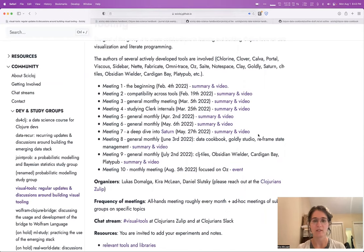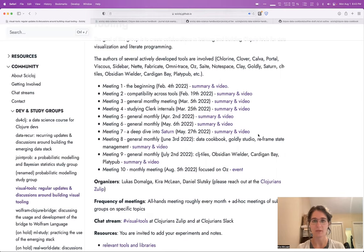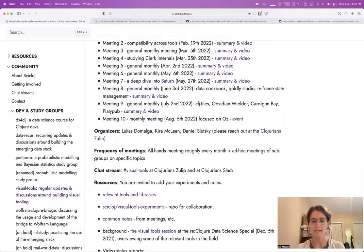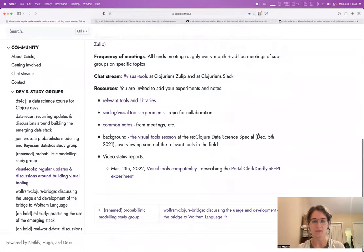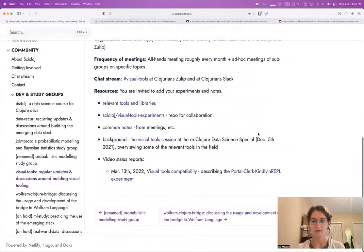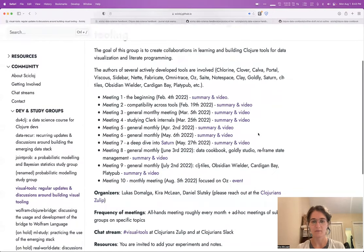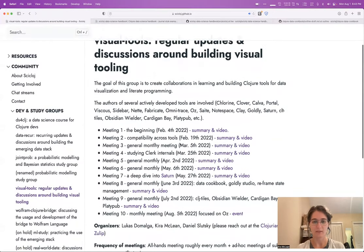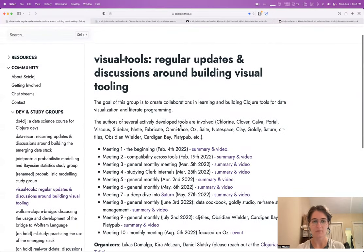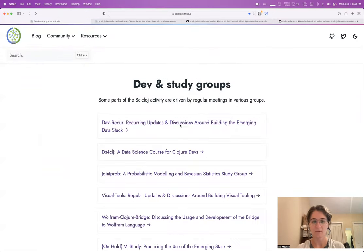We can discuss ongoing development and problems people might be having or projects people are working on. Each meeting is a little bit different, and it really just depends what people are interested in talking about that week. This one is one of the older ones and has been going on for some time.